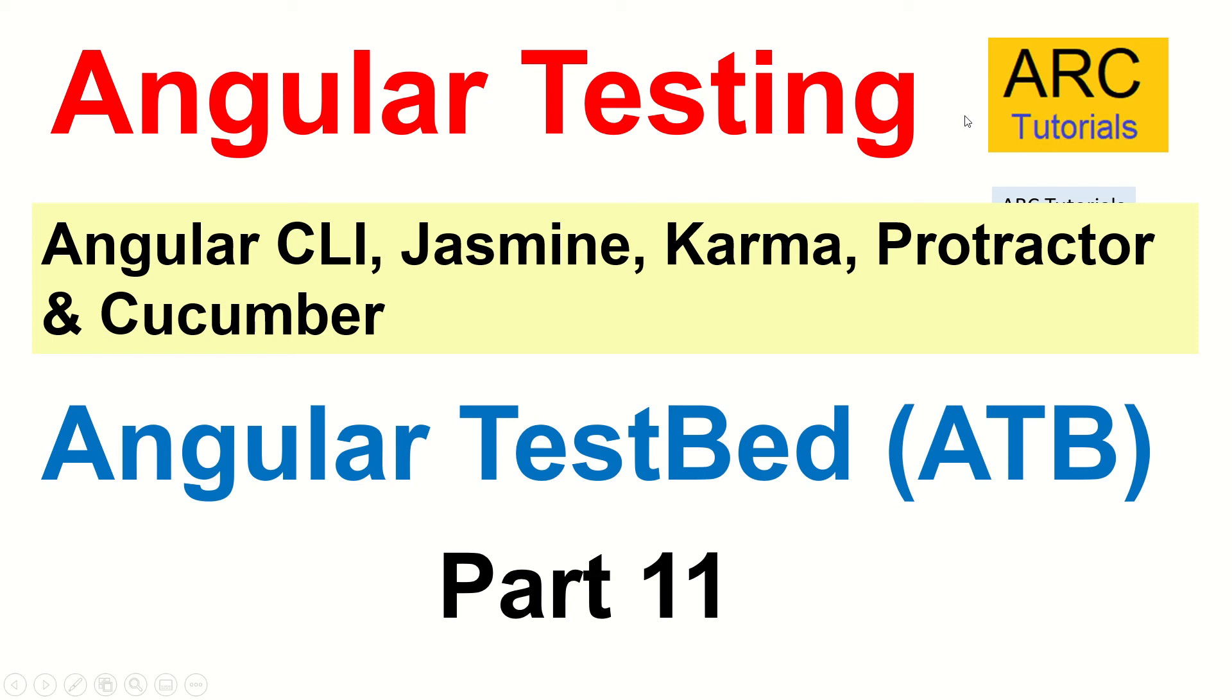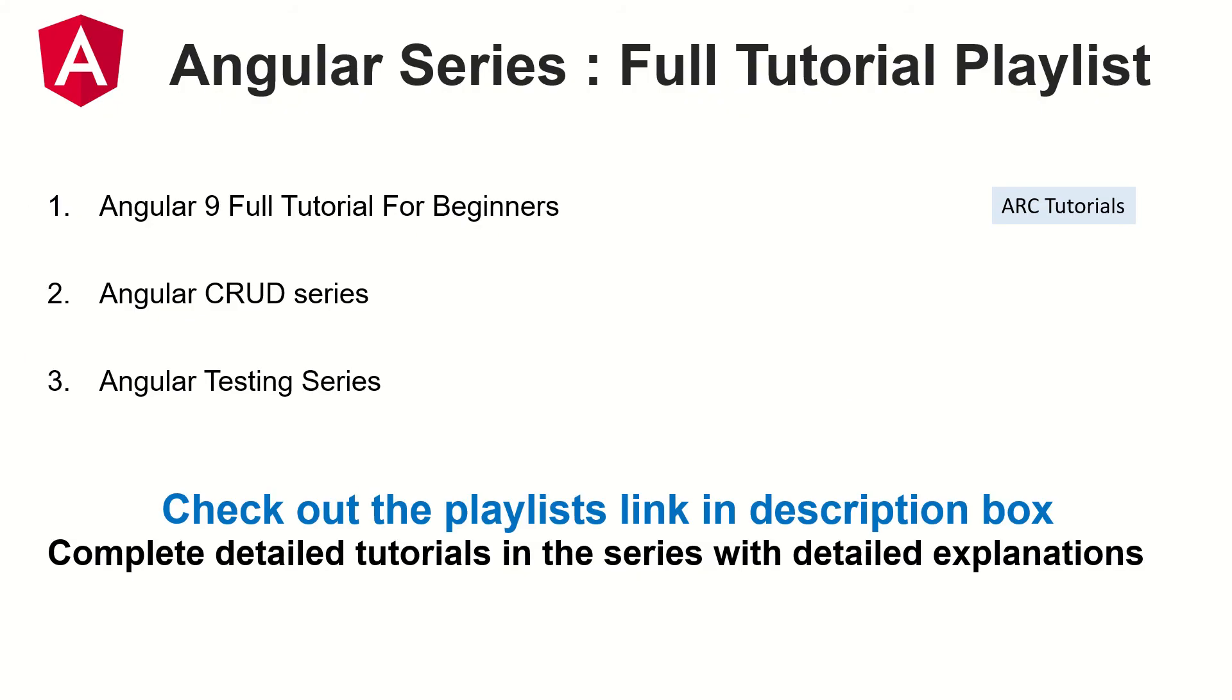Hi friends, welcome to ARK Tutorials. This is Angular Testing Full Tutorial Series. This is part 11 of the series and in today's episode, we will focus and learn about Angular TestBed, also known as ATB in shortcut. Before we get started, let me inform you I have Angular 9 Full Tutorial Series as well as Angular CRUD Series in this channel. The playlist links are in the description box below. Make sure you check it out to learn and master Angular.